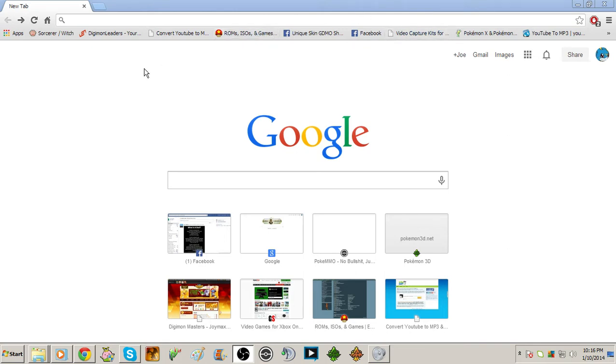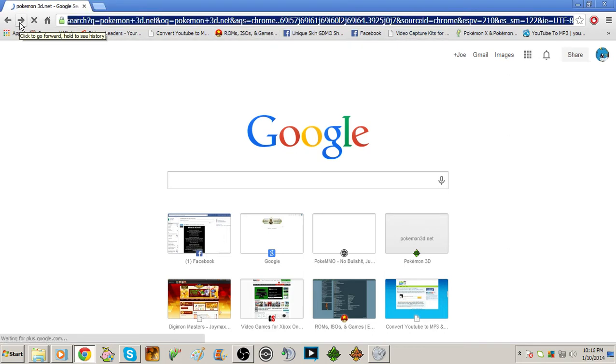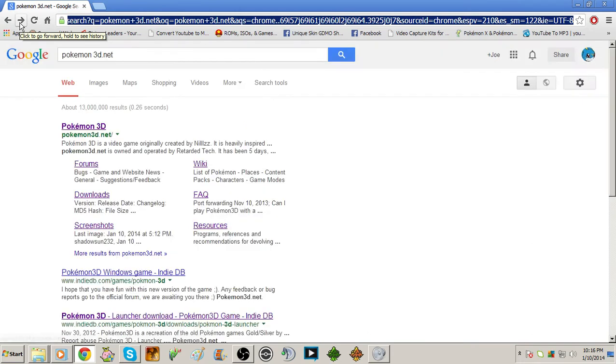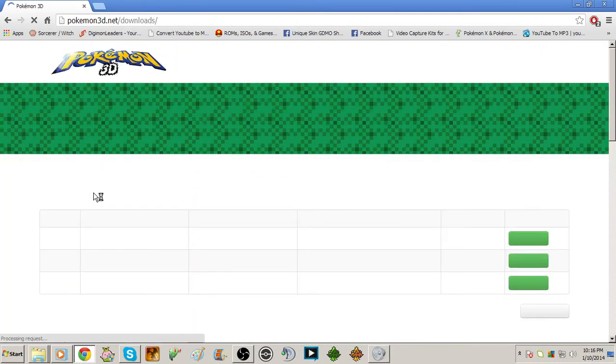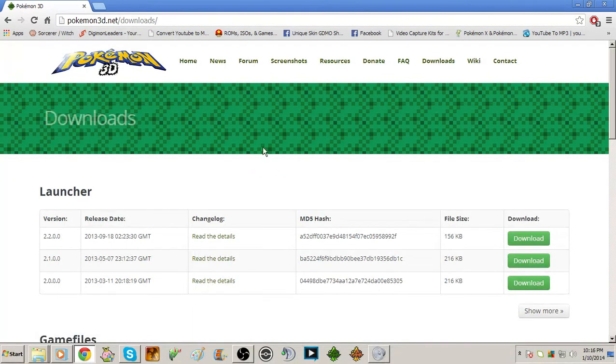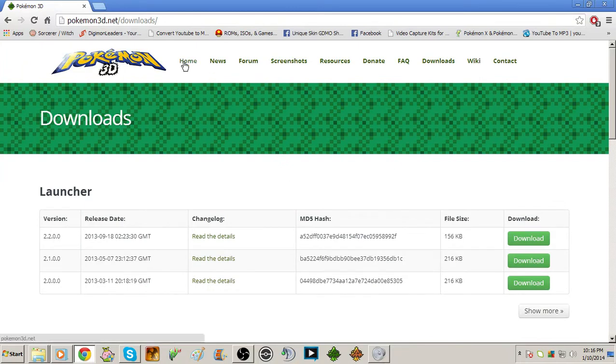So what you would want to do is go to Pokemon3D.net. I already did a Google search on it. Go to downloads, and once you hit the downloads page—you can Google the home page and just click downloads.